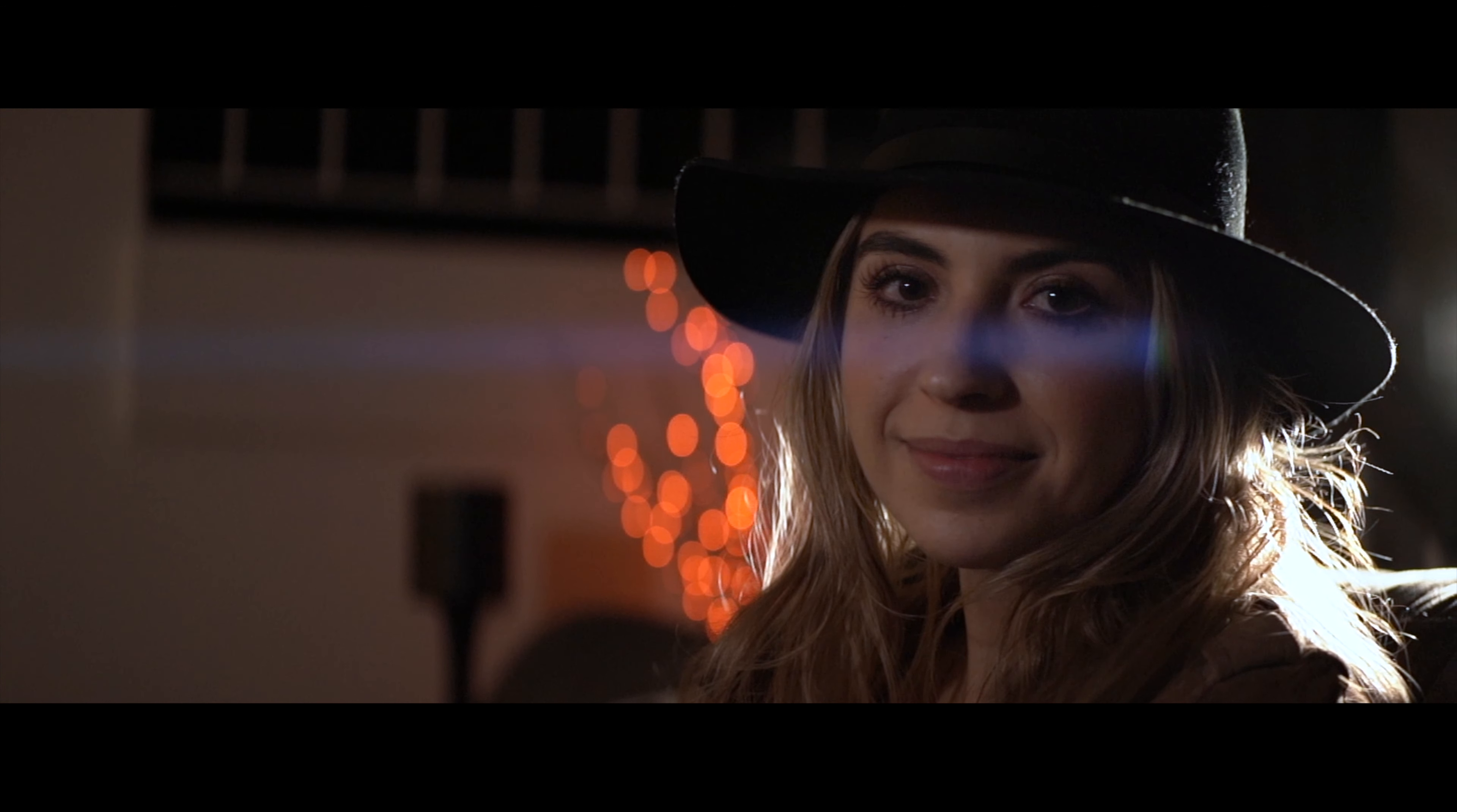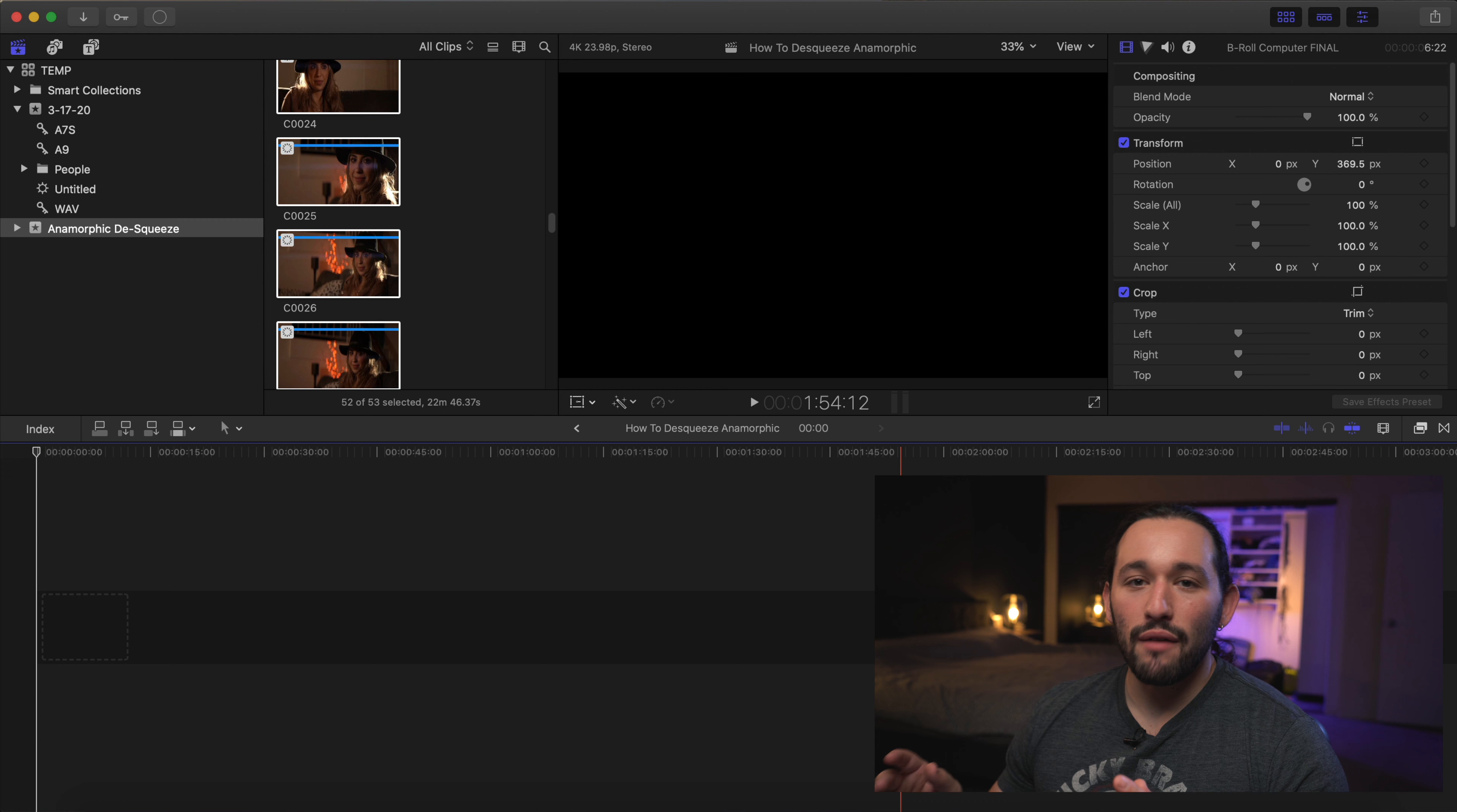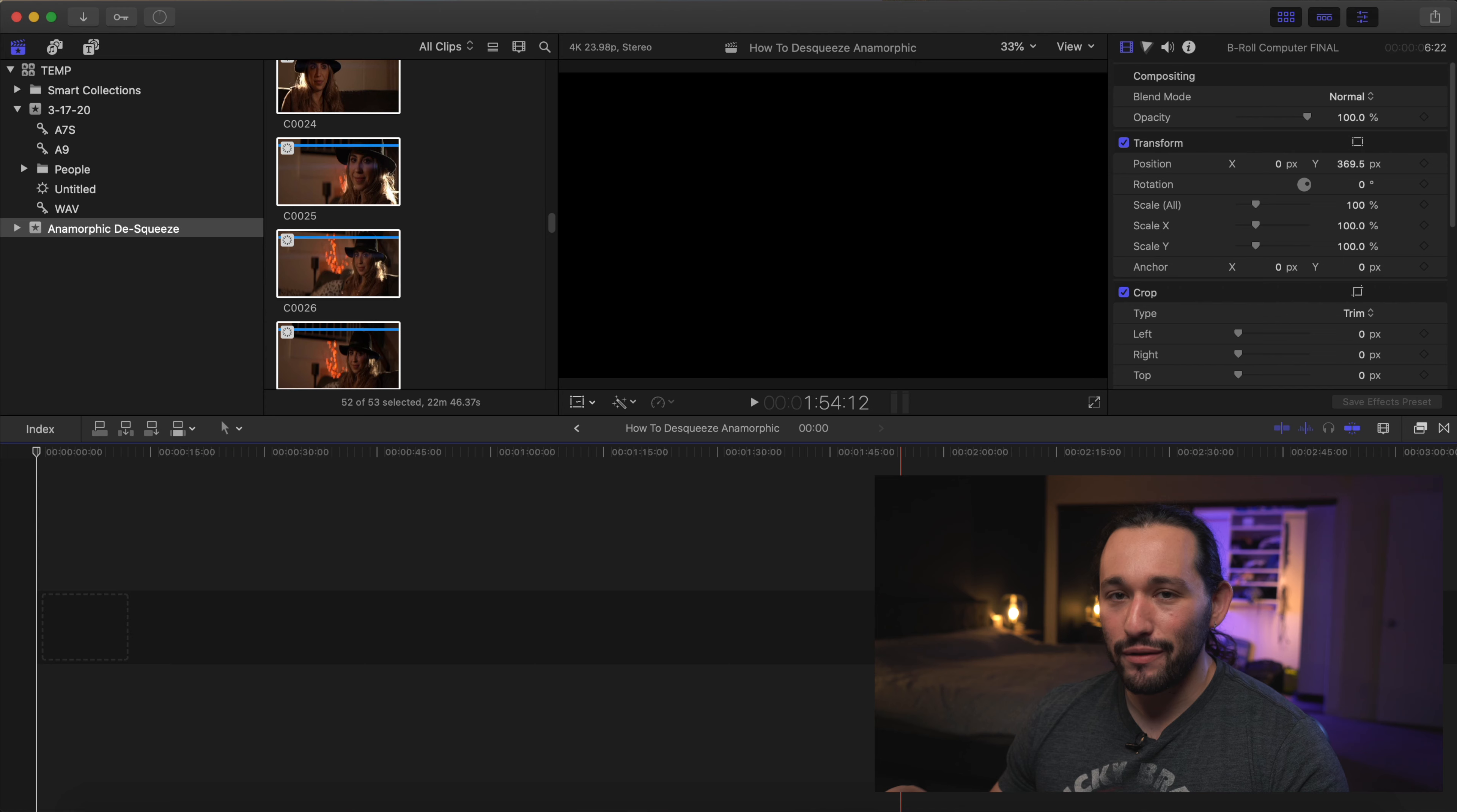I did a full review on the Sarui anamorphic lens. Go ahead and check it out right here. But today I'm going to be showing you how to de-squeeze anamorphic footage. Here we are in Final Cut Pro. Don't worry if you have Adobe Premiere Pro, this is going to be exactly the same way for that program too.